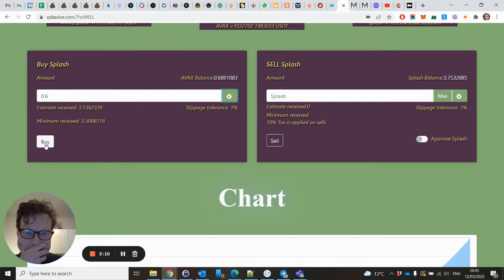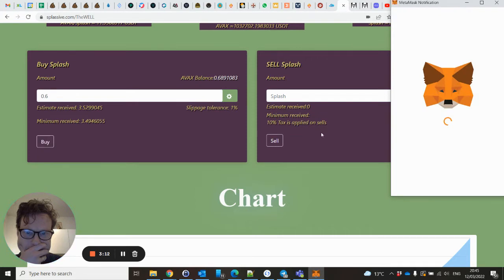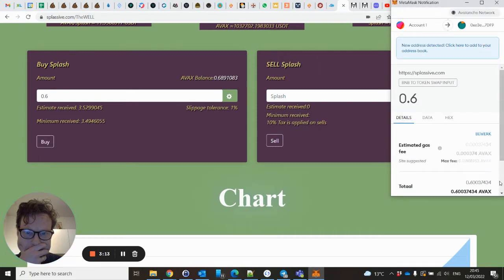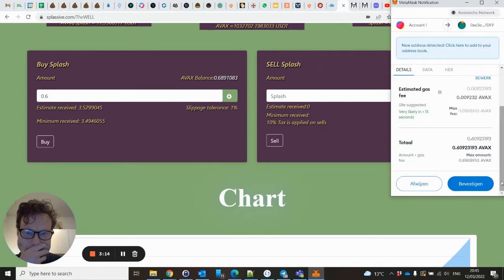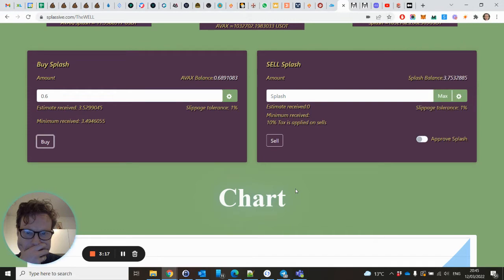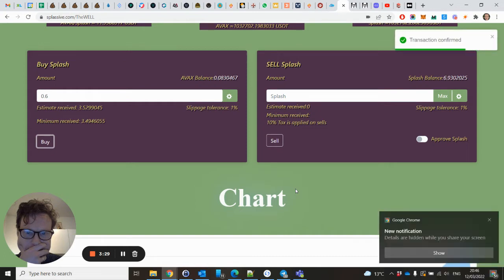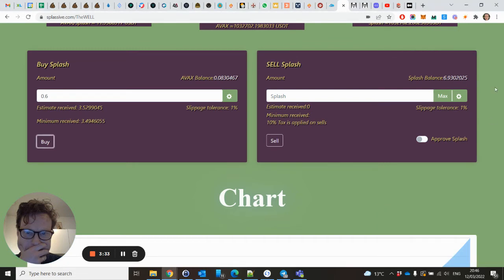Let's buy. Approve the transaction. Transaction confirmed. And as you can see, now I have almost 7 Splash within my wallet.